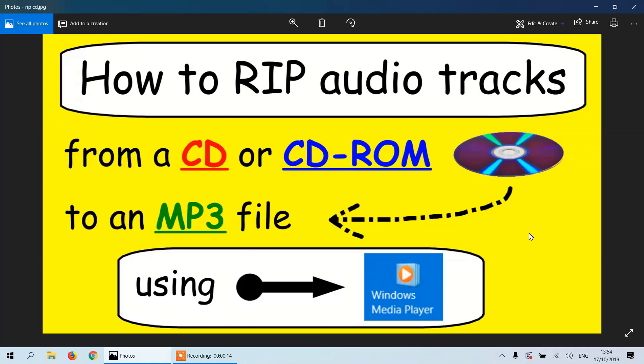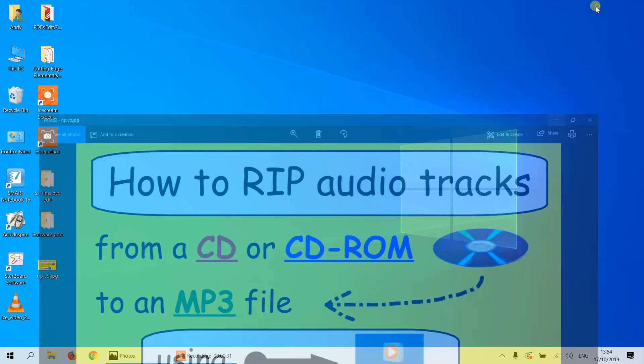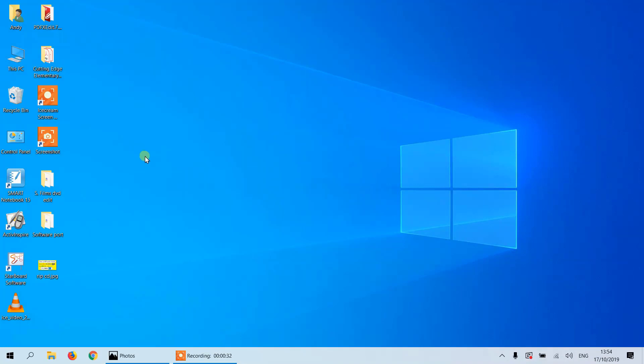The reason we do this is often a lot of computers don't have CD-ROM drives. Also, it's good to save it as an MP3 file as it will save it from being scratched or damaged in any way. So let's start.